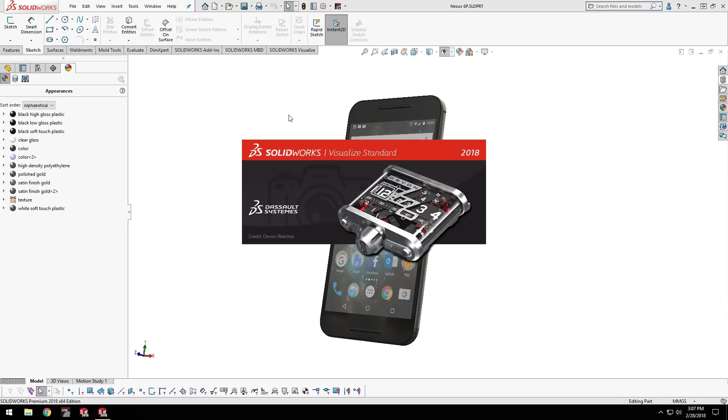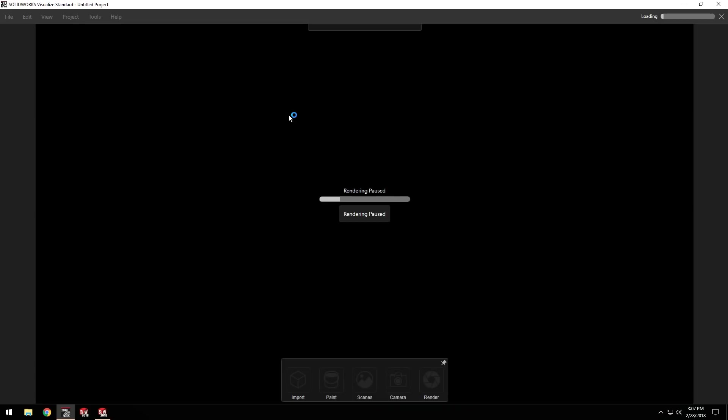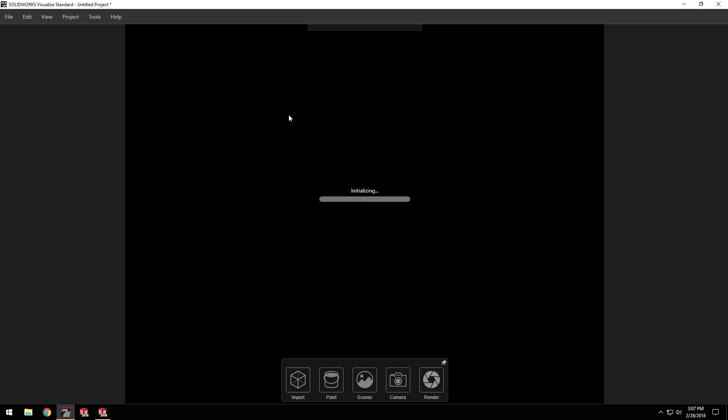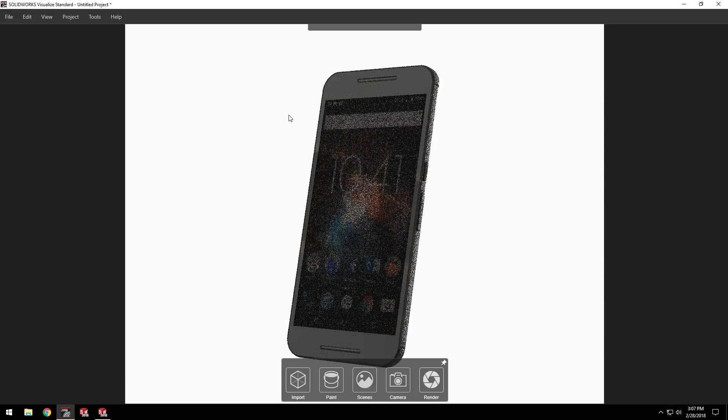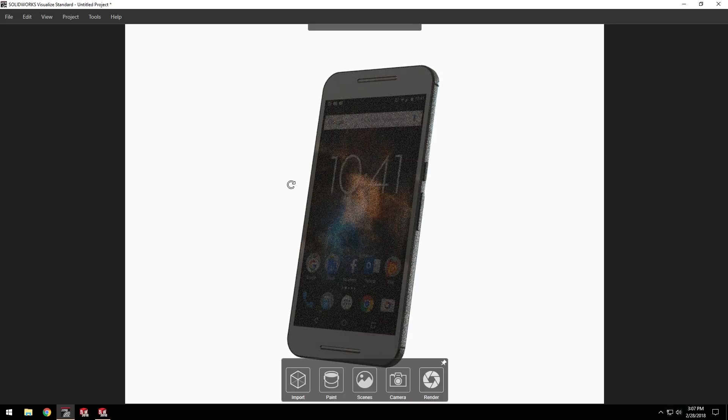Also, SOLIDWORKS Visualize is a standalone application. This means that I don't need to tie up my SOLIDWORKS model or license just to render a couple of images. The rest of my team can continue working to finish up the interior details while I'm busy working on the aesthetics.